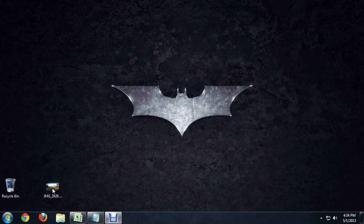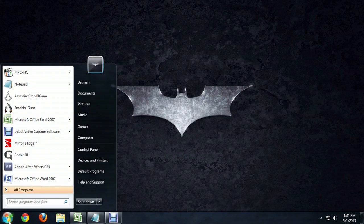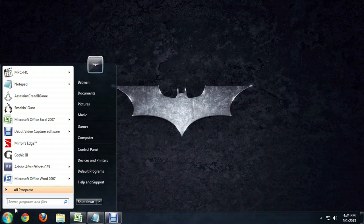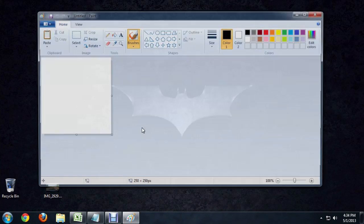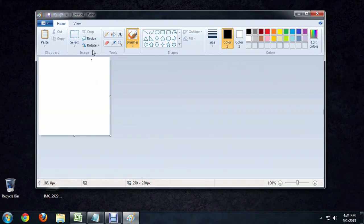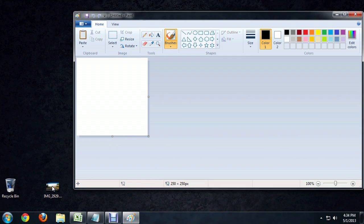What we're going to do is bring this into Microsoft Paint and save it as a JPEG instead of a PNG. So let's open up Paint, and I'm going to drag this picture directly into Paint.